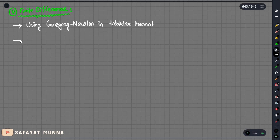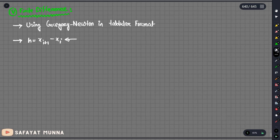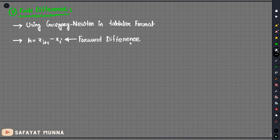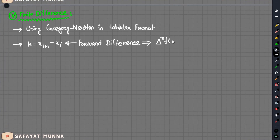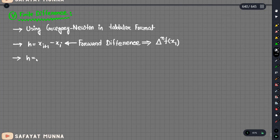Now we will see the formula in this video. We will see the difference in this formula — this is x_i+1 minus x_i. The forward difference is at the same point, and the backward difference is x_i minus x_i-1.